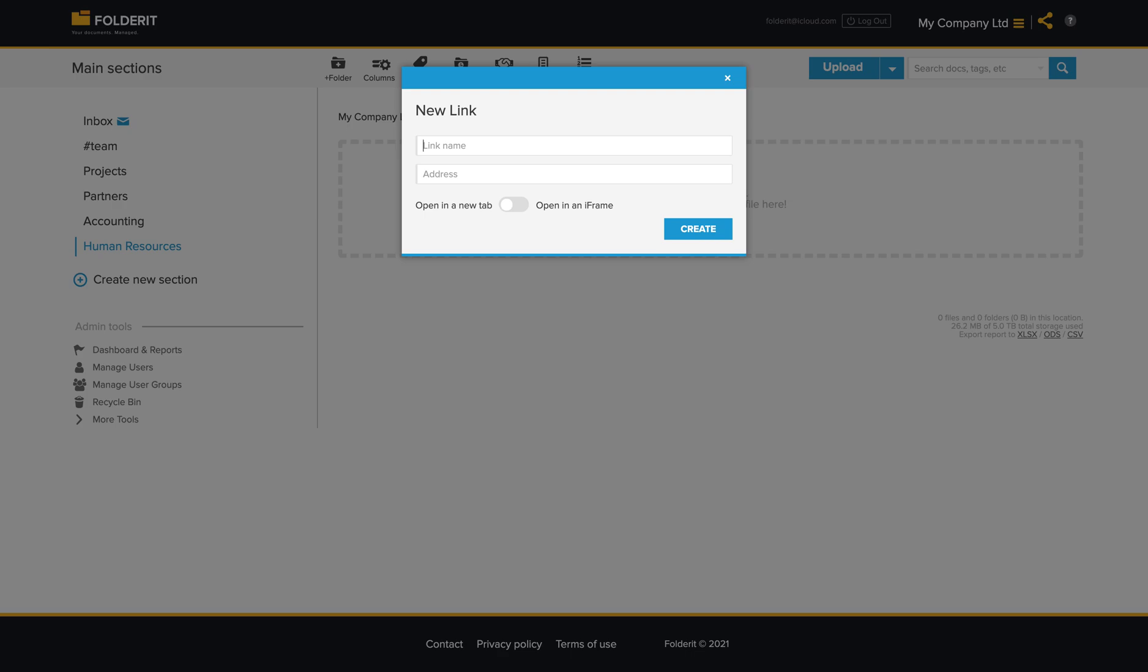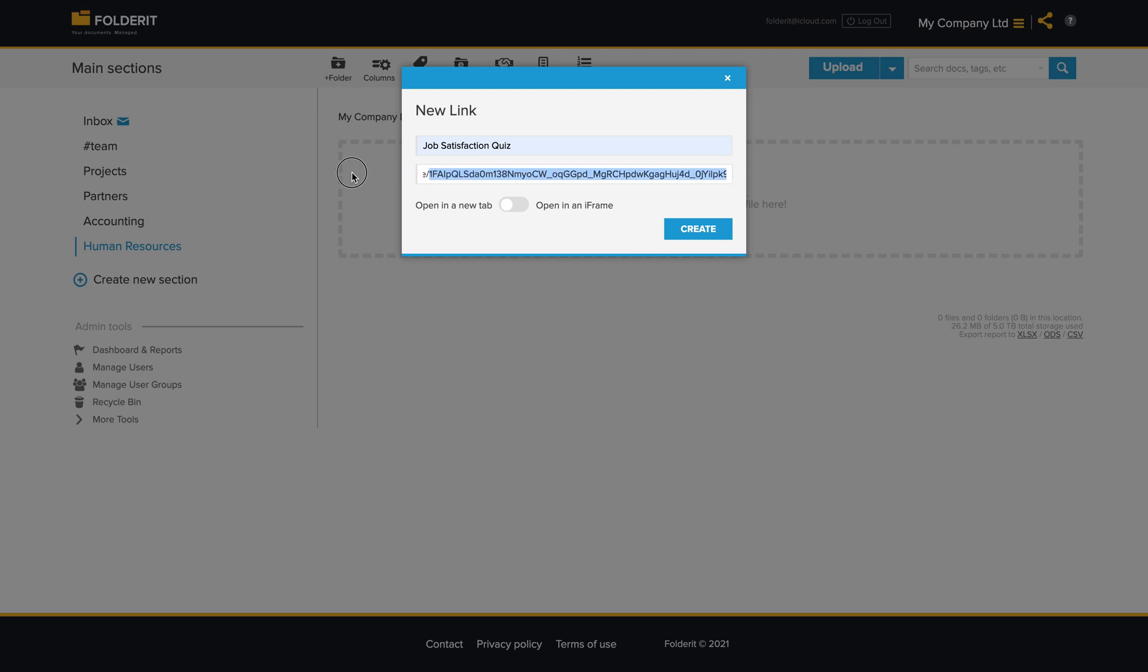Give the link a name like Job Satisfaction Quiz, and make sure that it has HTTP or HTTPS in the beginning. Then you can choose if the link will be opened in a new tab or as an iframe.